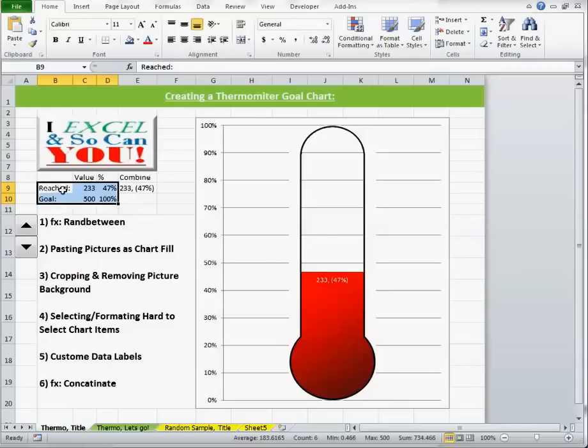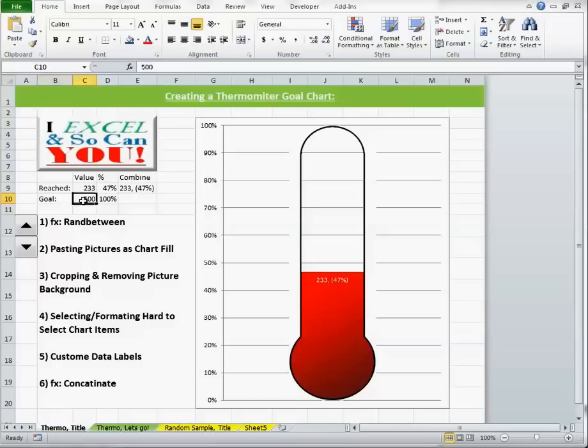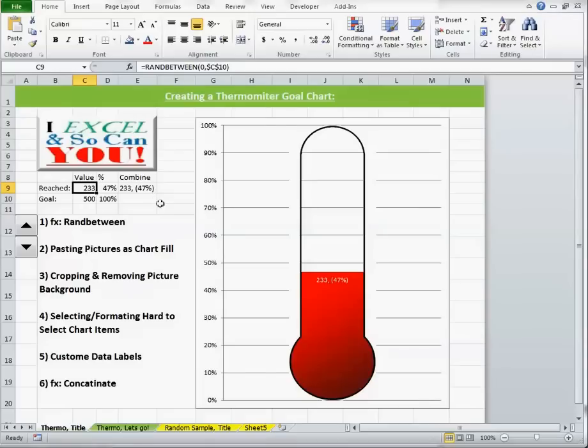From this table here, I have two rows, a reached and a goal row. Goal is just randomly set spontaneously at 500 and reached needs to be somewhere less than that between 0 and that 500.